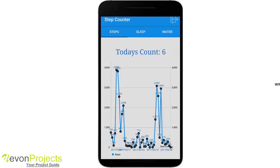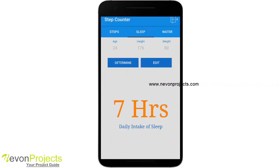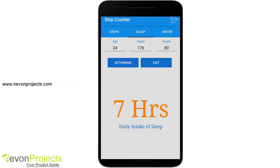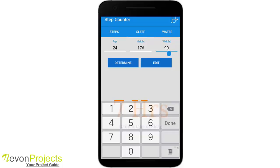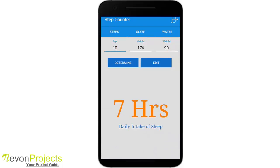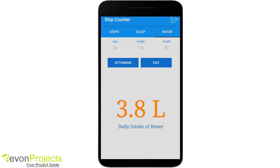Let's move to the sleep tab. Here you will see your age, height, and weight that you entered while registering, which can be edited. Below you see seven hours as the daily intake of sleep, calculated based on your physical attributes. For example, if I change the weight to 90 and click determine, the recommended sleep may or may not change depending on the weight group allocated.